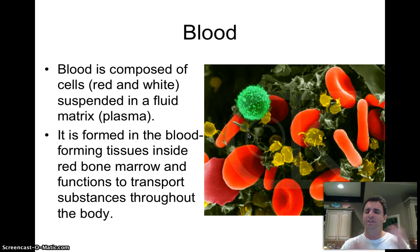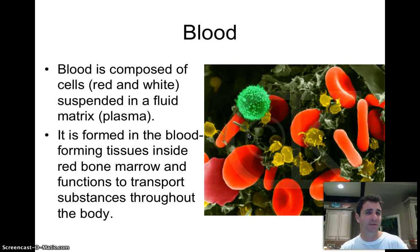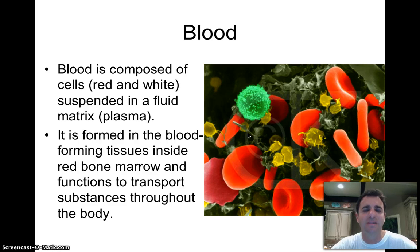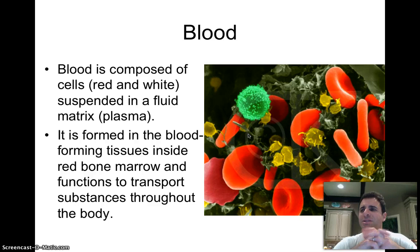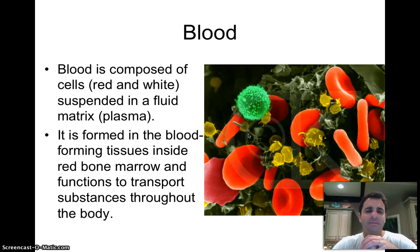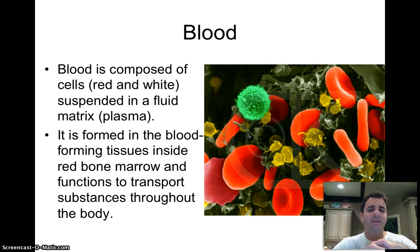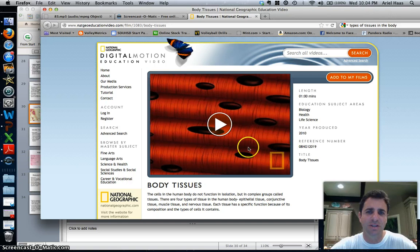Blood is the last connective tissue and the least dense of all. There are two types of blood cells: red blood cells and white blood cells, suspended in what is called plasma — that liquidy substance. The third thing found in blood is platelets, which are not actually full cells but small fragments of cells. Blood is formed inside the red bone marrow — we'll get more detail on marrow later in a different unit.